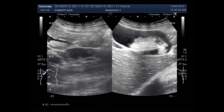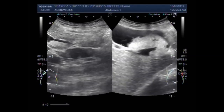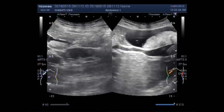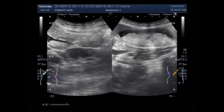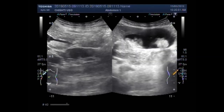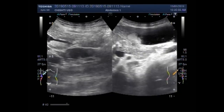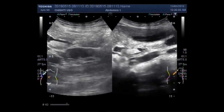Now we put the patient on their side. And again you can see the thick sludge in the gallbladder. Again you can see the stones in the gallbladder sludge.